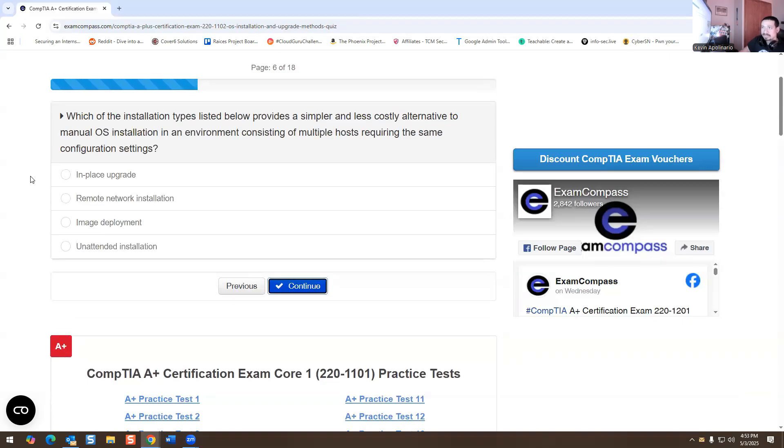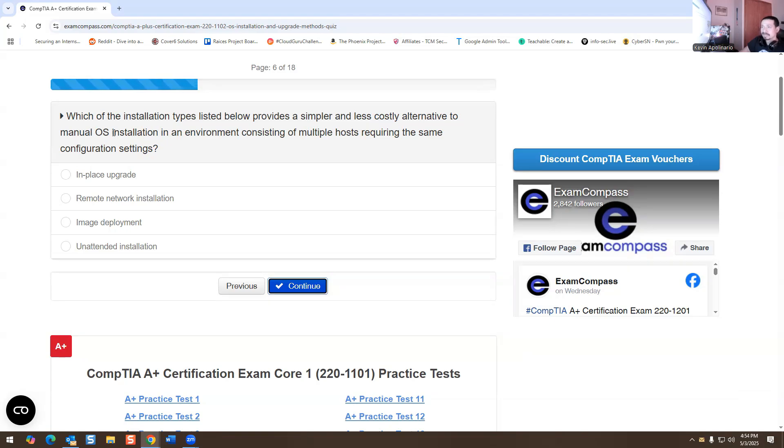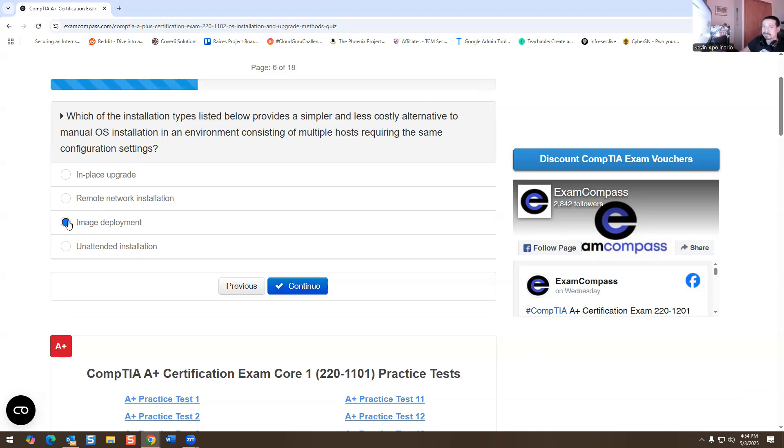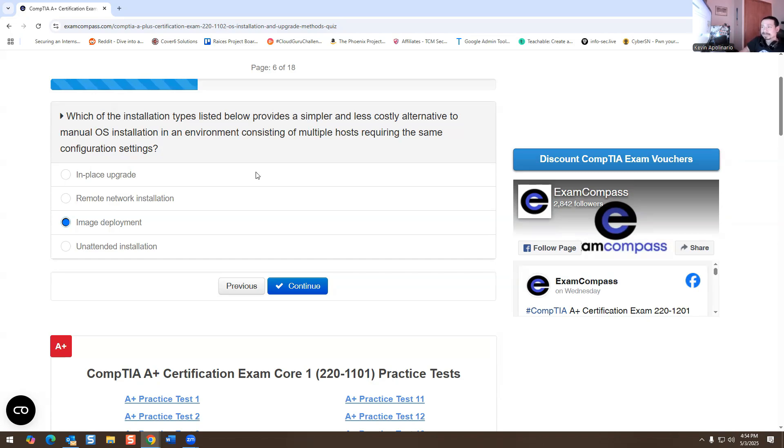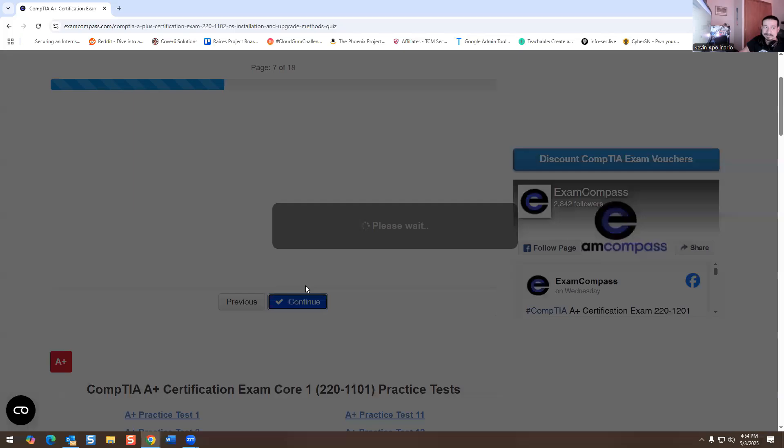Which of the installation types listed below provides a simpler, less costly alternative to manually installing OS installations in an environment consisting of multiple hosts requiring the same configuration settings? So obviously, this is going to be image deployment, like people nowadays use SCCM. Back in my days, we used Norton Ghost, but whatever works for you.